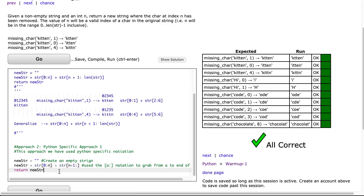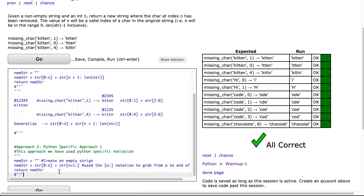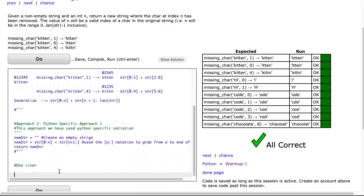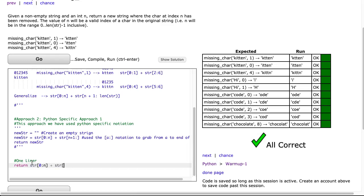And of course to round this out, it's always nice to one-liner it because why not. So as opposed to constructing the string, I'm just going to do it right in the return statement. I'm going to return str[0:n] plus str[n+1:], and then I'm just going to go to the end of the string using this nice shorthand notation.